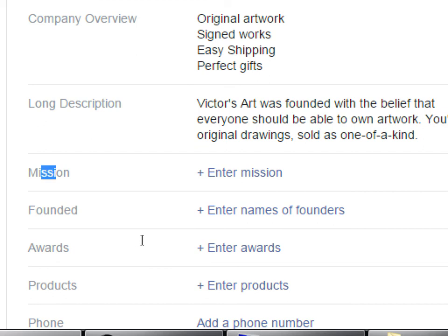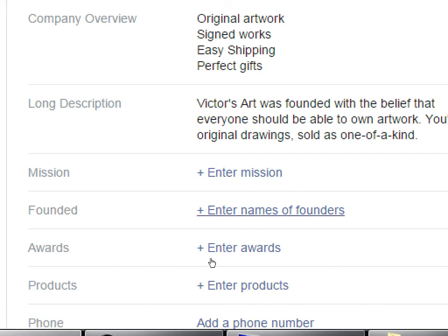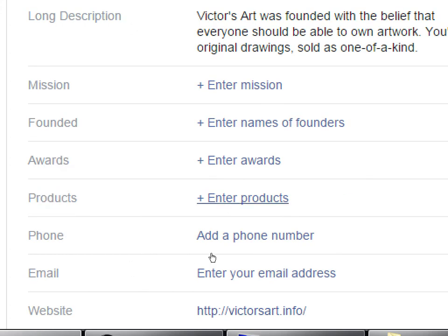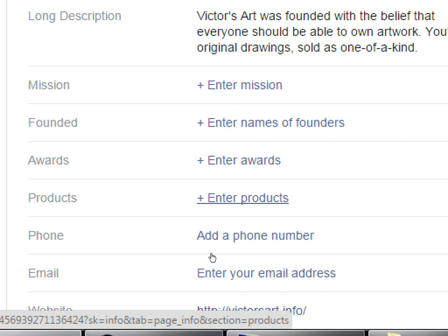There's a Mission field — you probably wrote that in an earlier assignment. There's also a Founded field where you enter the names of founders. All of this is optional, but the more you fill in the better, because if people search for a person's name that's connected to the Facebook page they might find it. Fill in any Awards. For Products, you might put three to five as bullet points, but your products are really going to be sold on your website — this just shows you have products to sell.